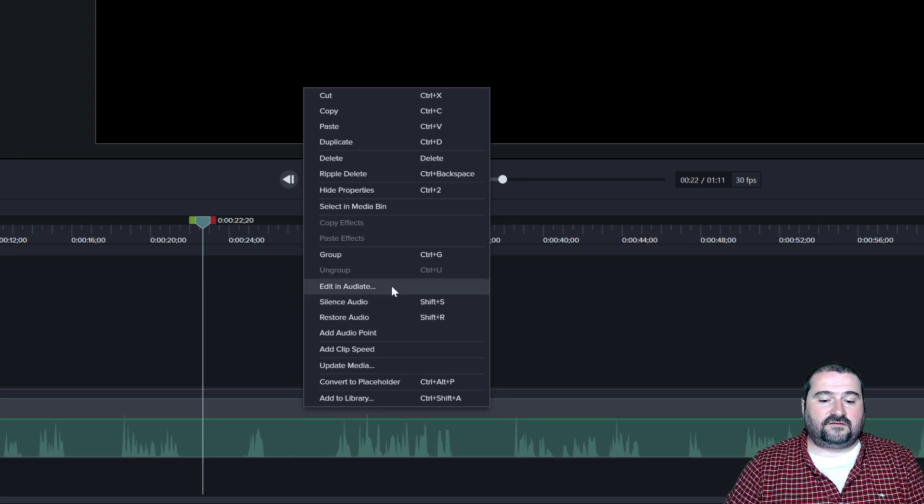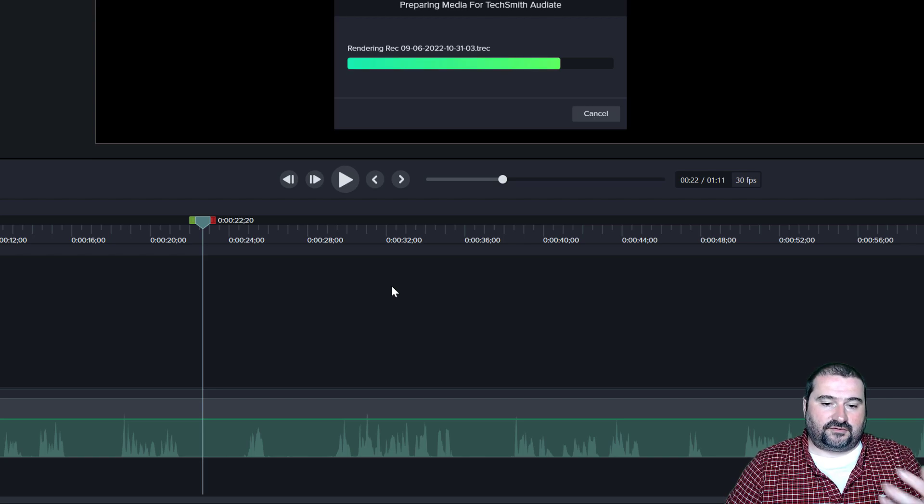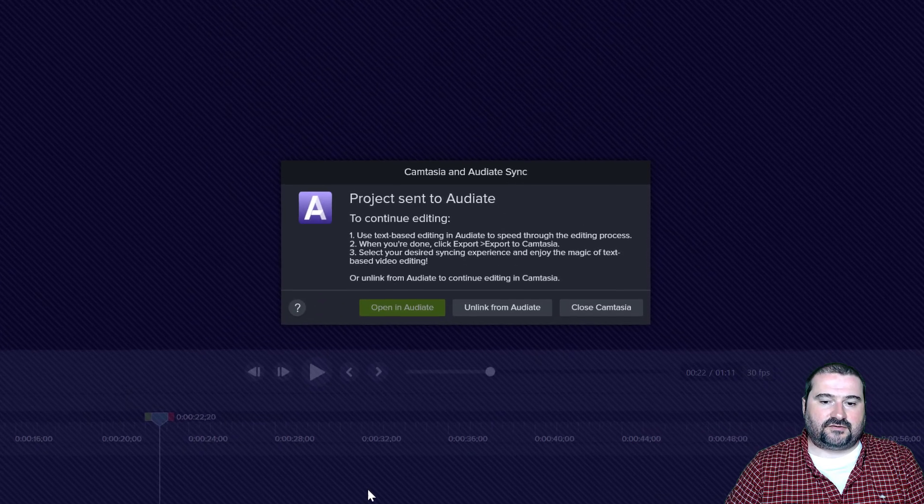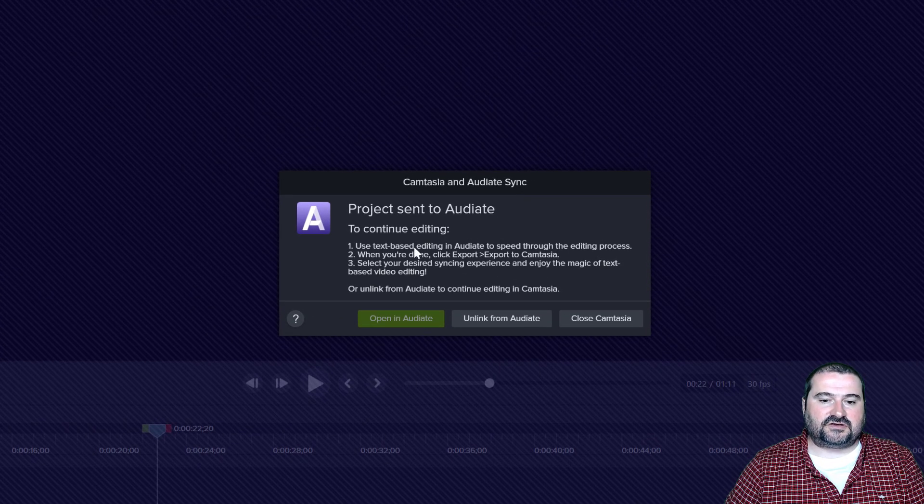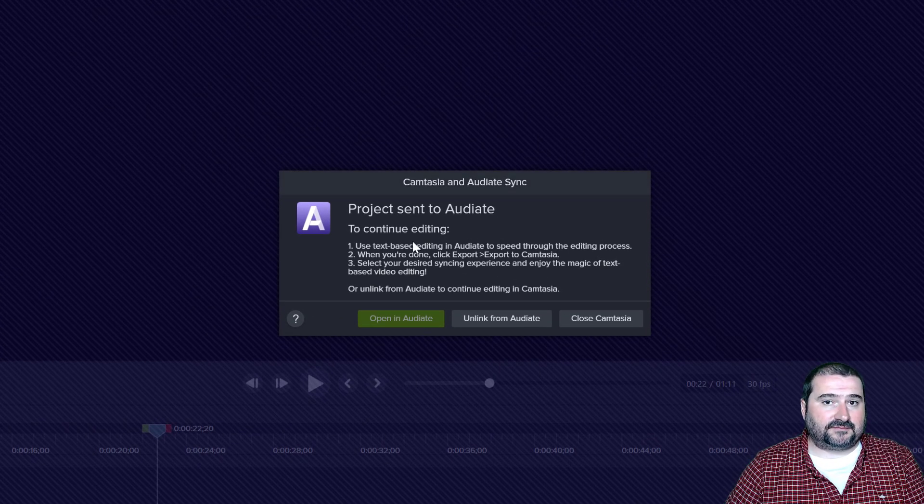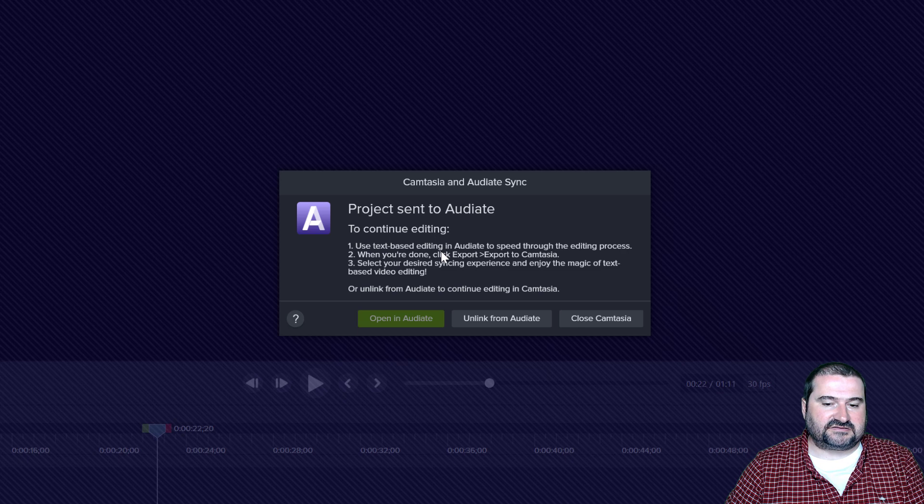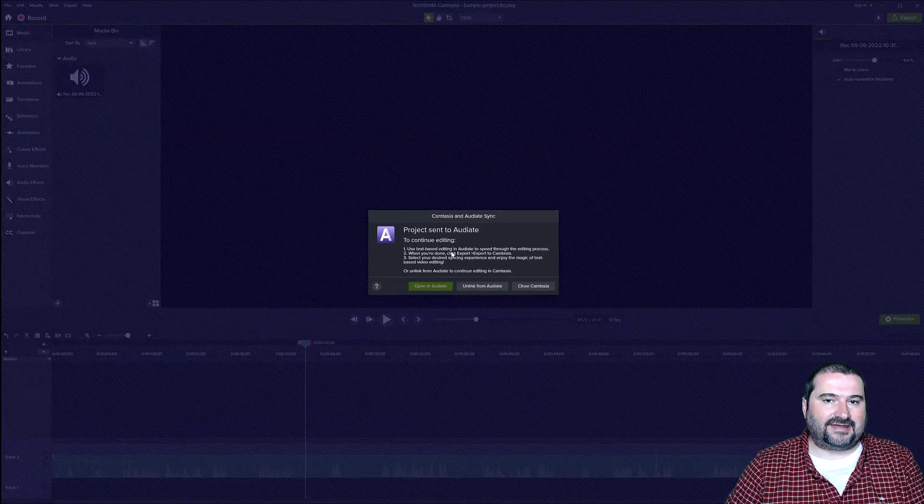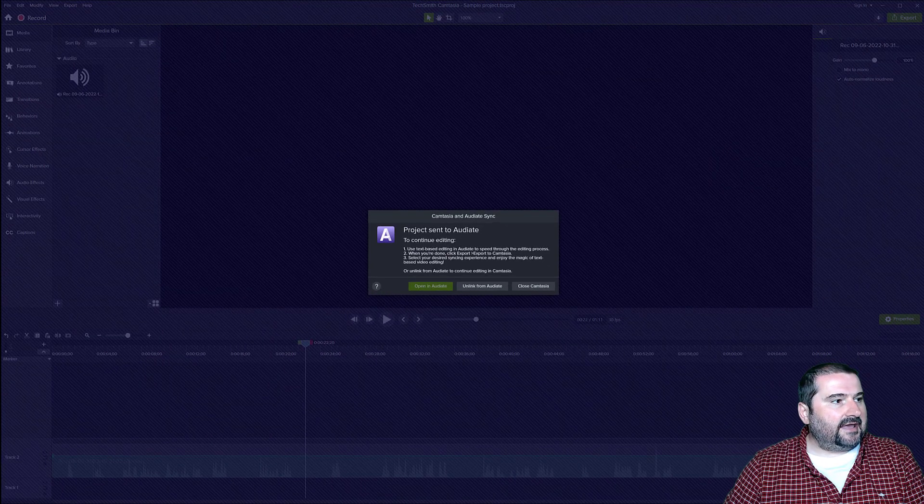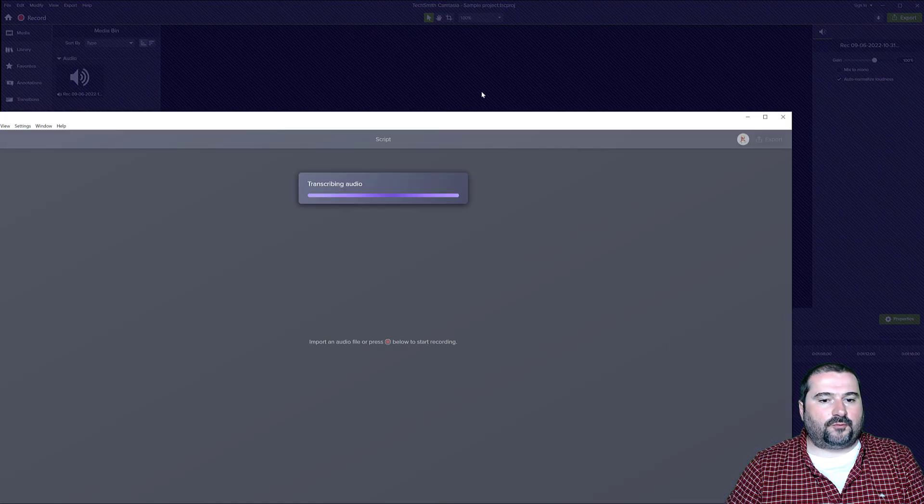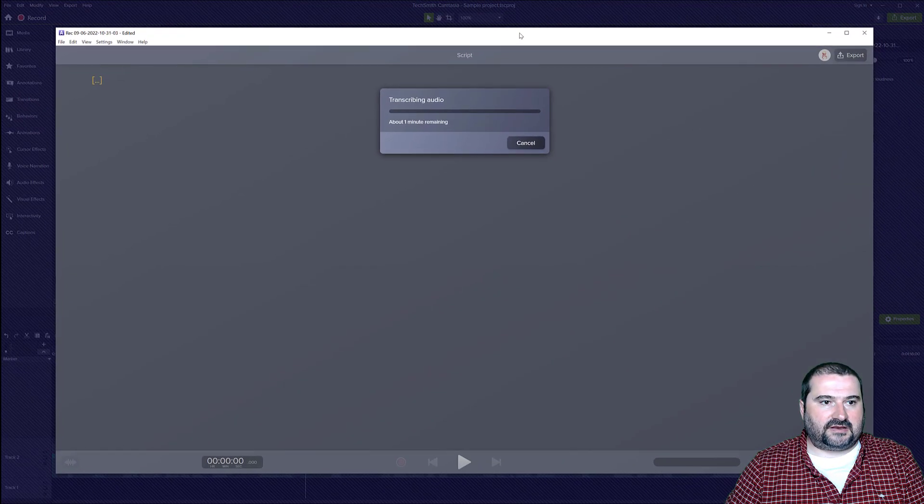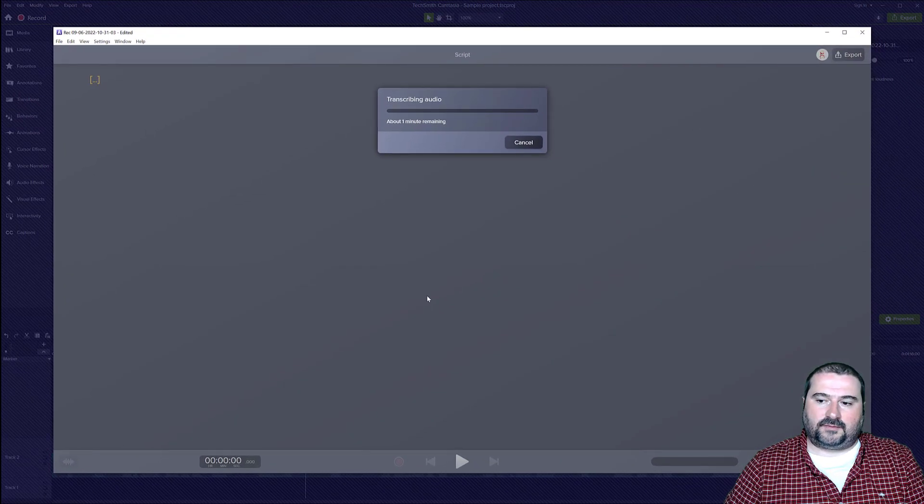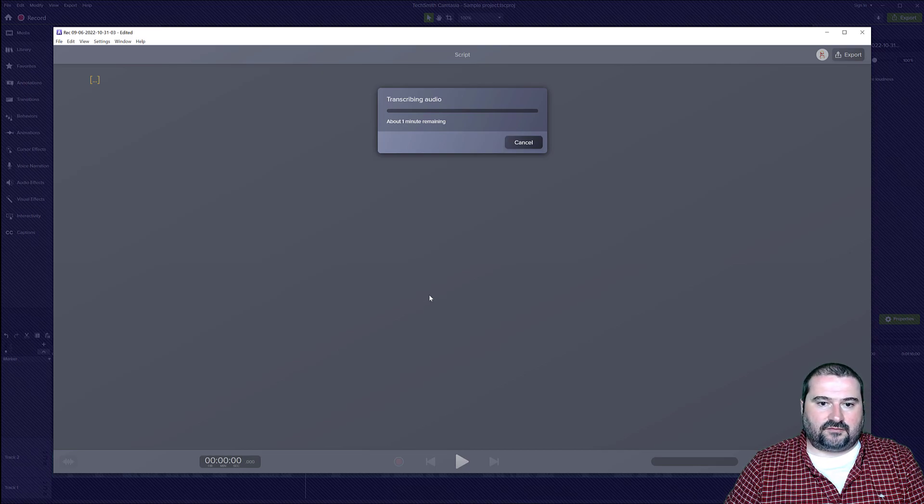This is going to open Audiate. It's going to render the file. So it's going to lock Camtasia in place so you can't make edits and it's going to open Audiate right here on my second screen. Here we go.